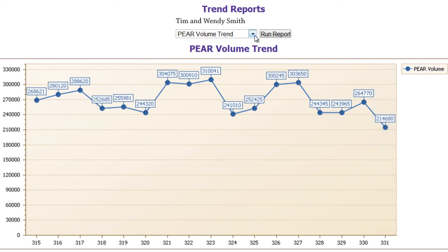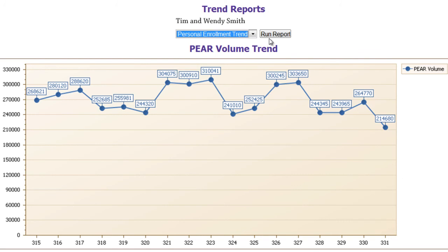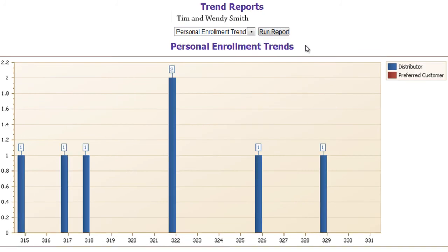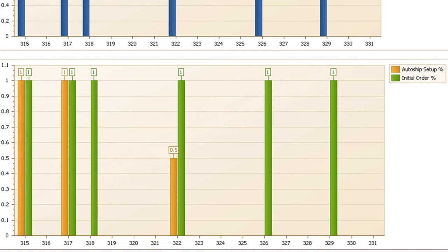Next is the Personal Enrollment Trend. The Personal Enrollment Trend shows how many distributors you personally sponsored each week. The last week a distributor was personally enrolled was in week 329. In the graph below, you can see the percentage of those on auto ship and the percentage who placed an initial order.